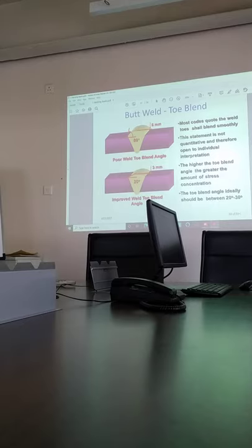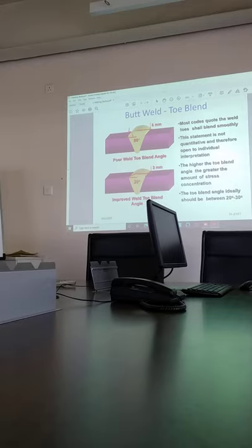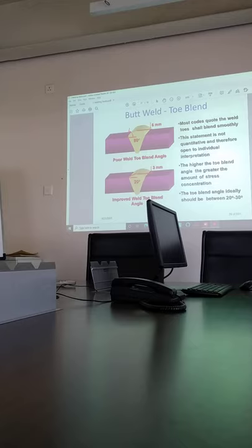Toe blend smooth. When we go to the symbol, we will see. So wherever it needs to be smooth, toe blend, there will be smooth grinding.